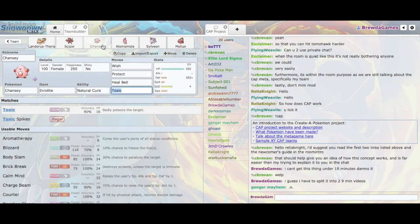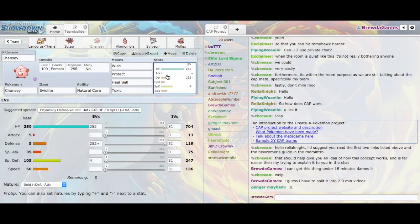Then we have Chansey. Chansey is a pretty solid Wisher. You know that. Everyone knows that Chansey is the ultimate Wish passer. Eviolite. It's max defensive, probably for Colossoil at that point. But it's just a regular set for Chansey.